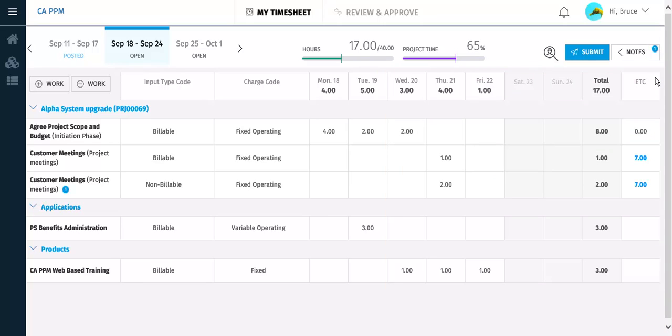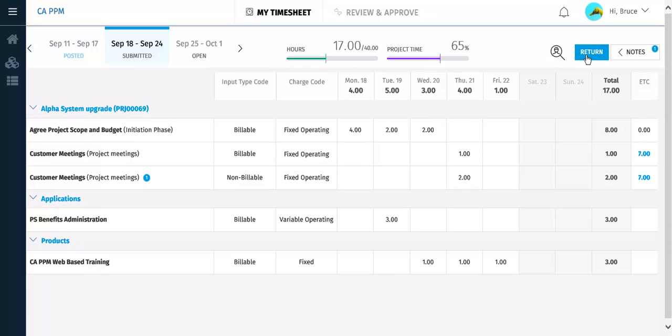When your timesheet is ready to be approved, you submit it. The Submit button has been replaced by the Return button. If you notice an error on the timesheet, you can return it, correct the error, and then submit it again.